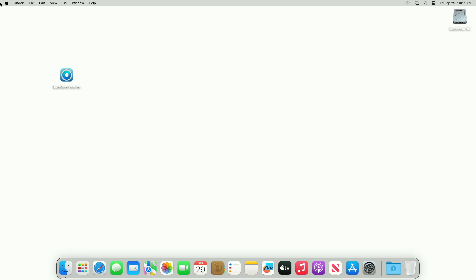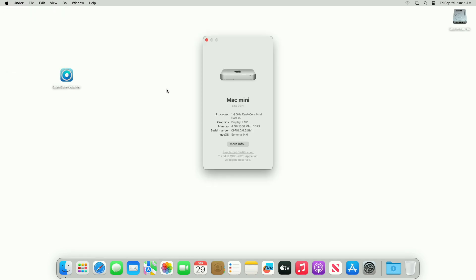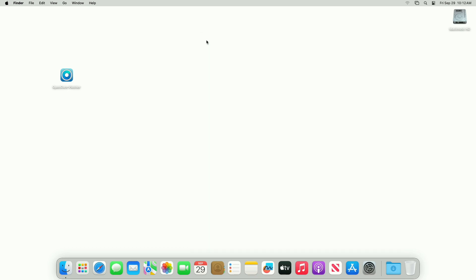As you can see, the current macOS version is macOS Sonoma 14.0. But after the upgrade is finished, you may experience graphics, Wi-Fi, and Bluetooth issues.